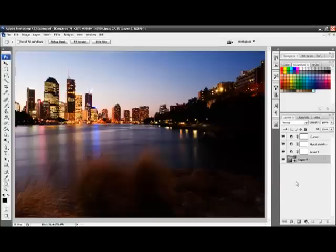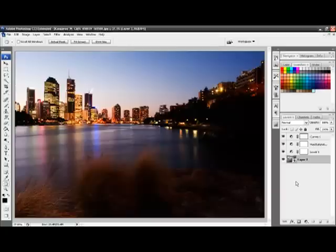This will enable us to use re-editable filters, but we can no longer edit the photo itself directly. So, ensure that you have done any direct editing of the photo prior to doing this step.